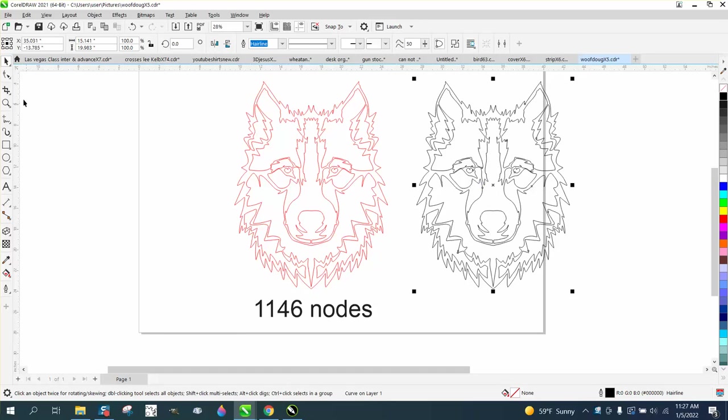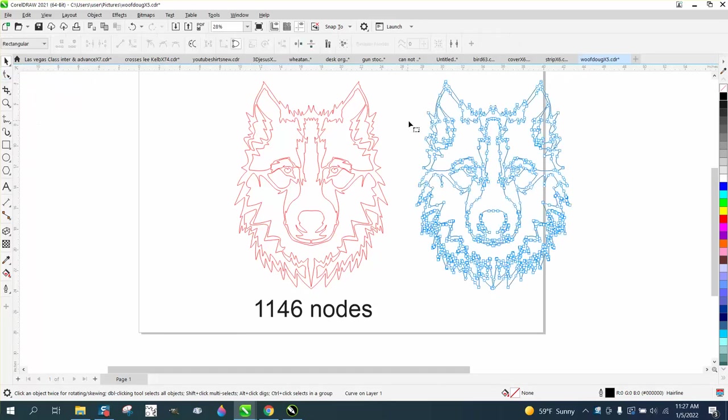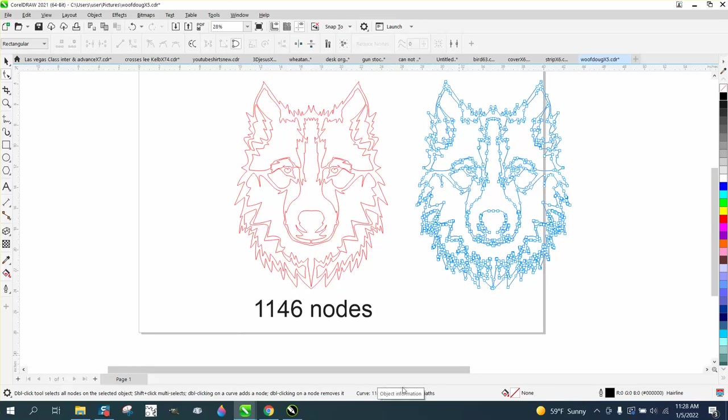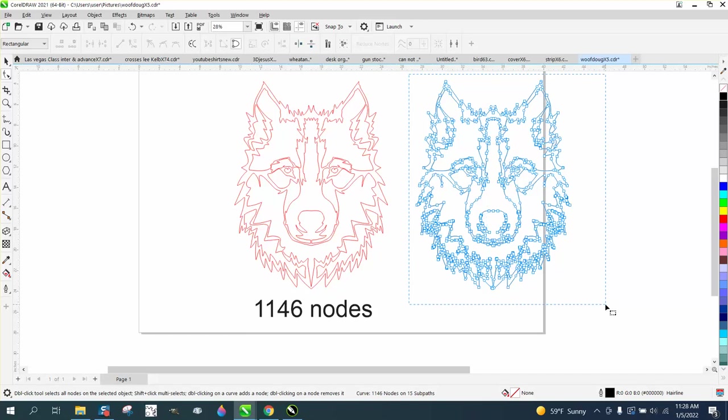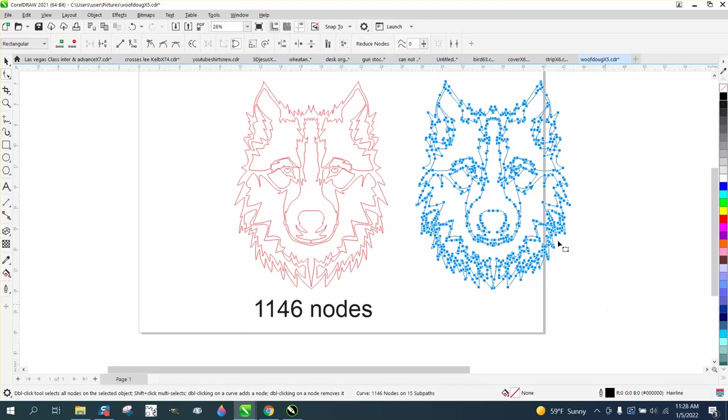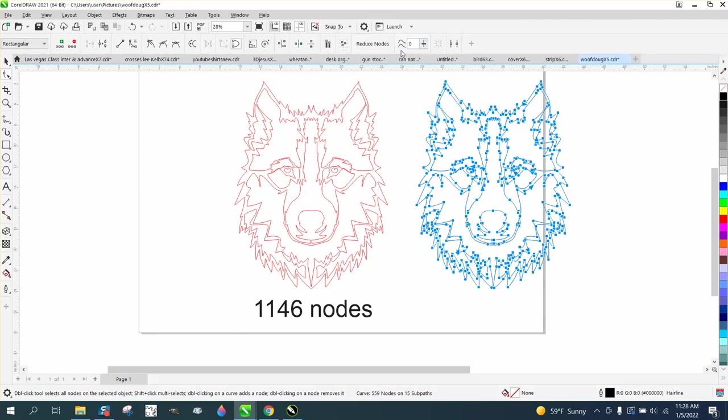Let's double-check we have 1146 nodes. With the shape tool, not the pick tool, select all and go right here, type in the number 20, and then hit enter.